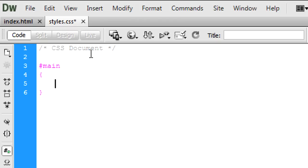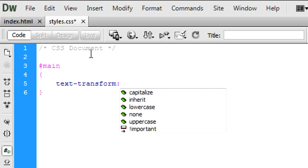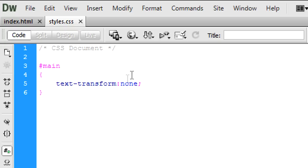So first of all you type text-transform. Now there are a few properties here. The default is none. So basically having this is just the default, what happens automatically. It will just stay the same because it's default.